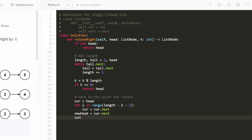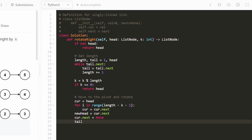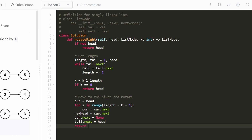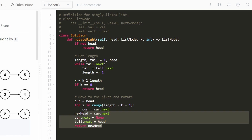Now perform the rotation: set current.next = null, making this the new end of the list. Then set tail.next = head, connecting the old tail to the old head. Finally, return the new_head variable we saved. That completes the rotation.